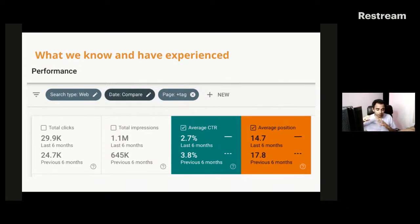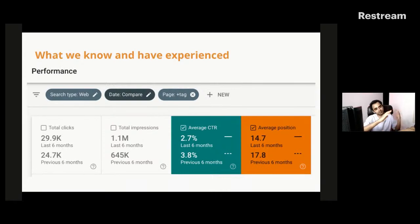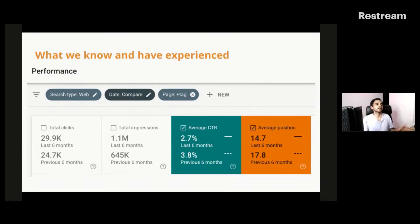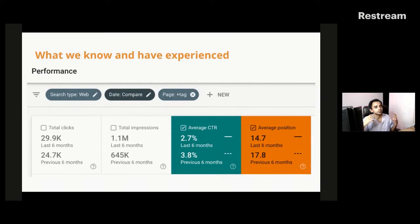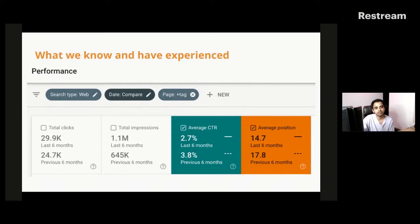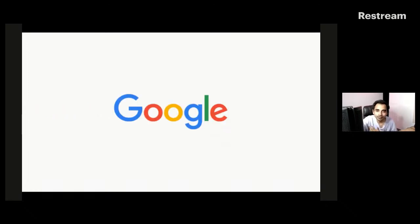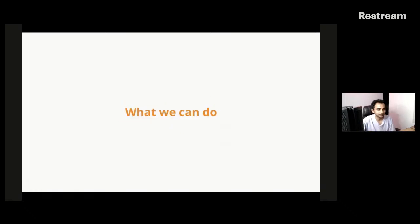That logic is not being followed in the zero clicks results scenario which we are facing right now. So the ranking is improving, we're doing great SEO, we're adding content, links, making sure the technical SEO is good, the ranking is improving, but the CTR is going down. We are losing out on traffic. This is something I'm pointing to the obvious in the SEO space. We are losing out to our competition and the competition is no other than Google. So what can we do?